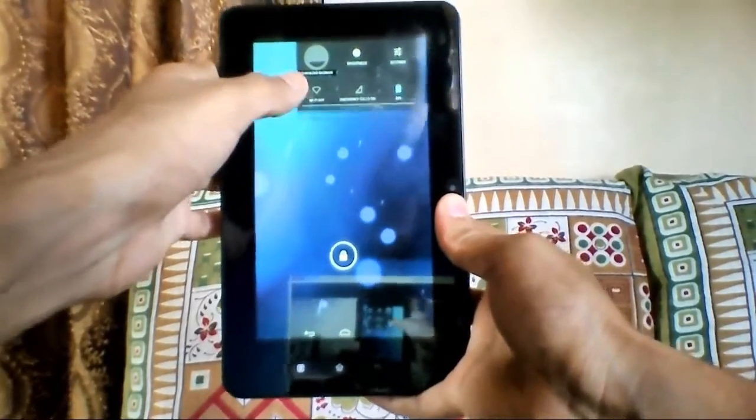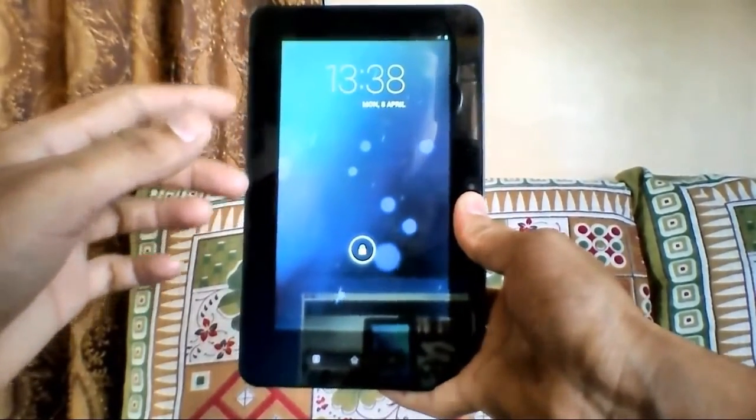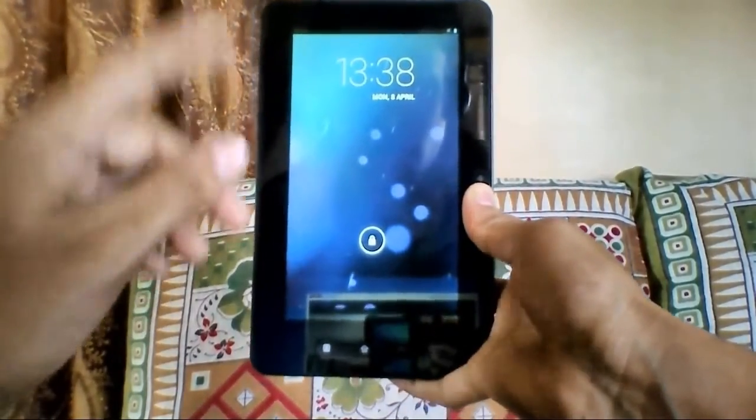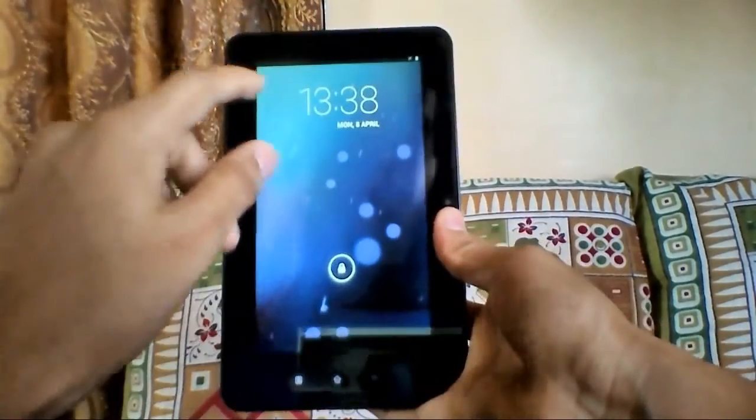It is the latest version of Android 4.2.2 running on my Micromax Funbook P300.